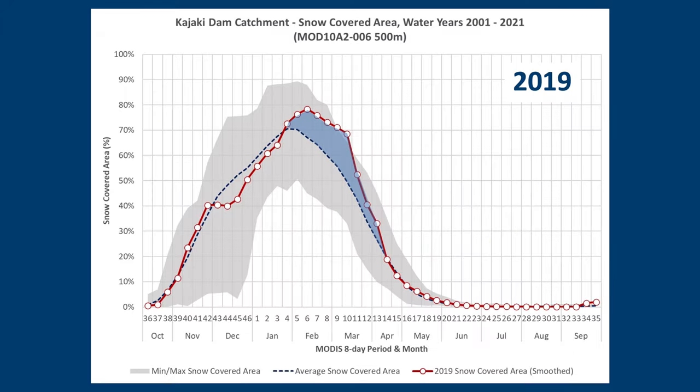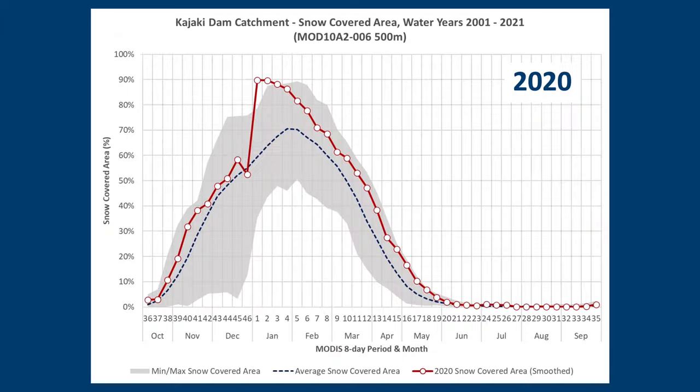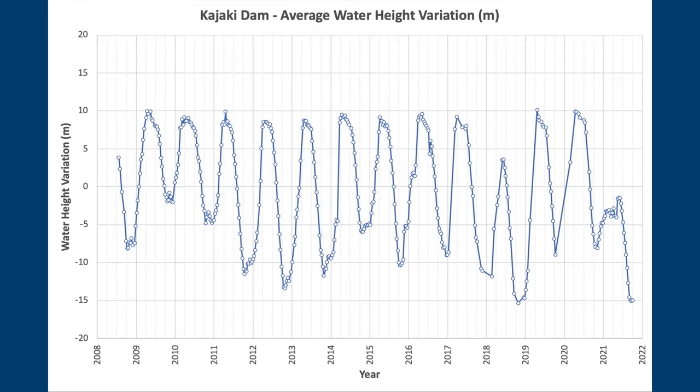We already talked about 2019, a wet year. Water levels in the reservoir fully recovered after 2018. 2020 was also a wet year, so water levels remained high in the reservoir.